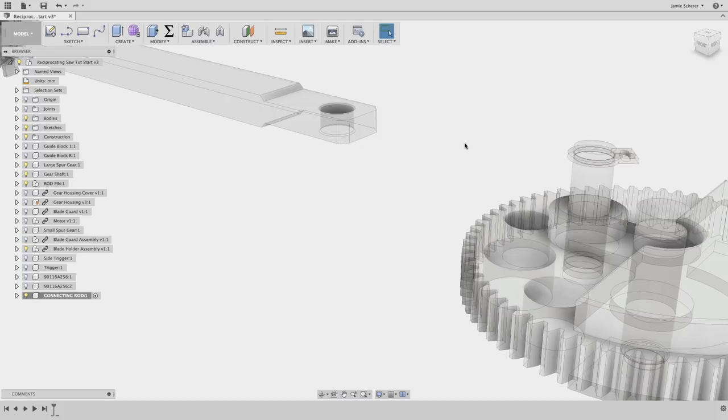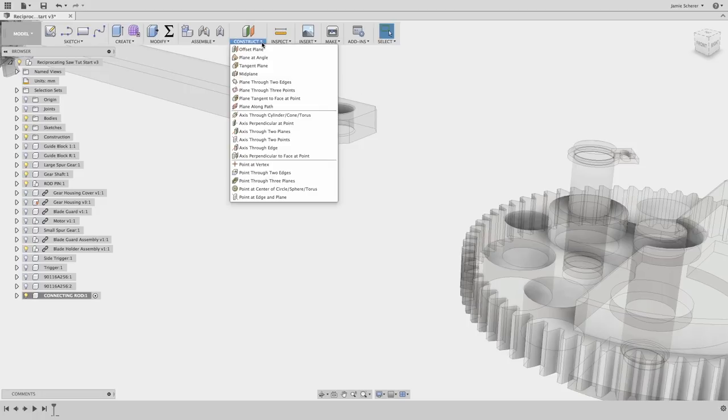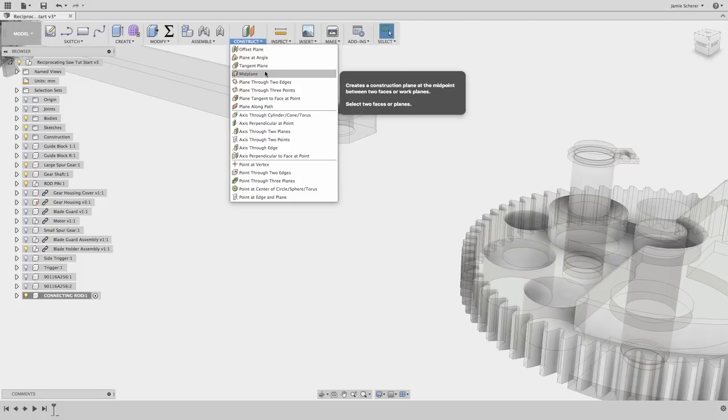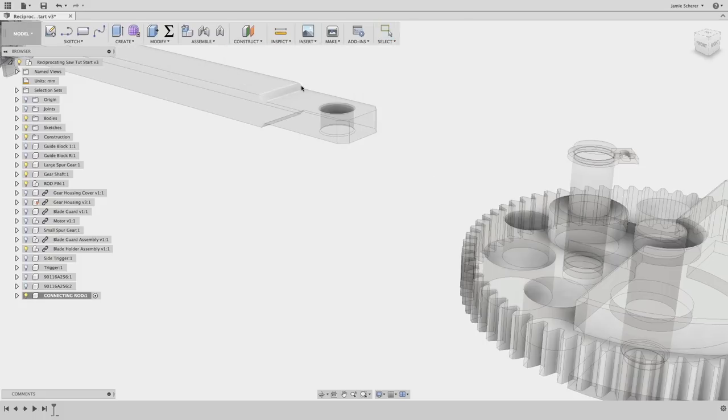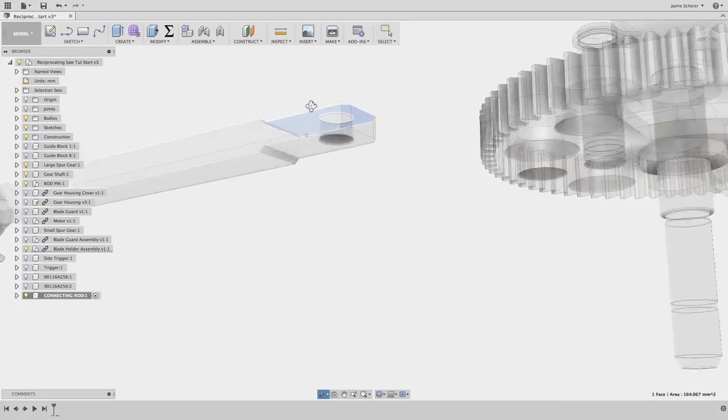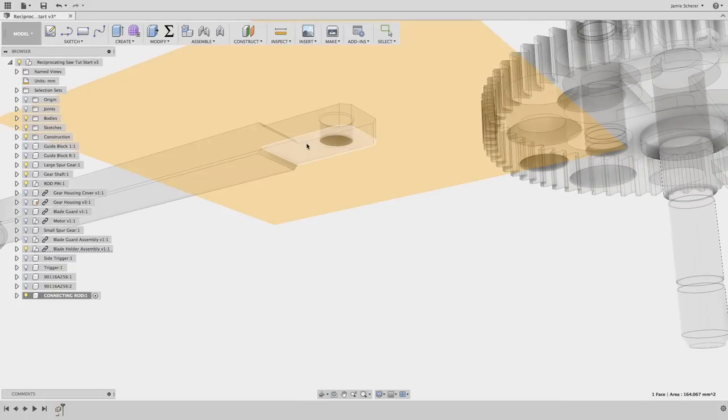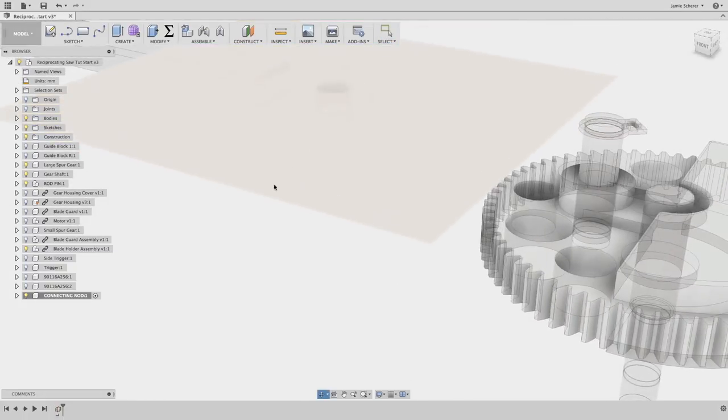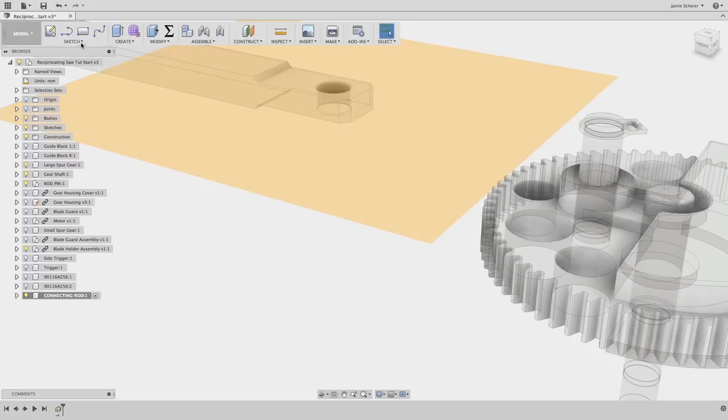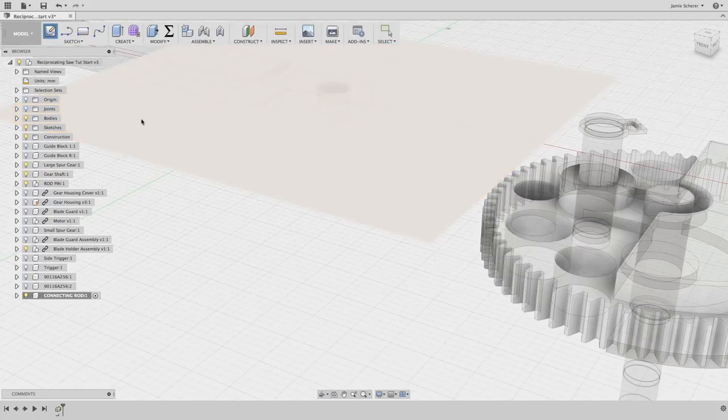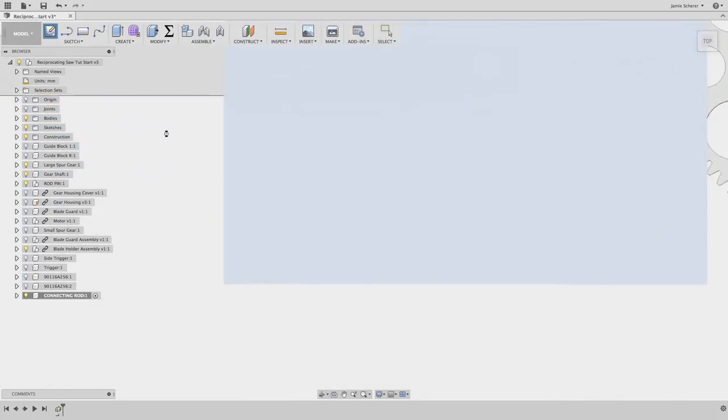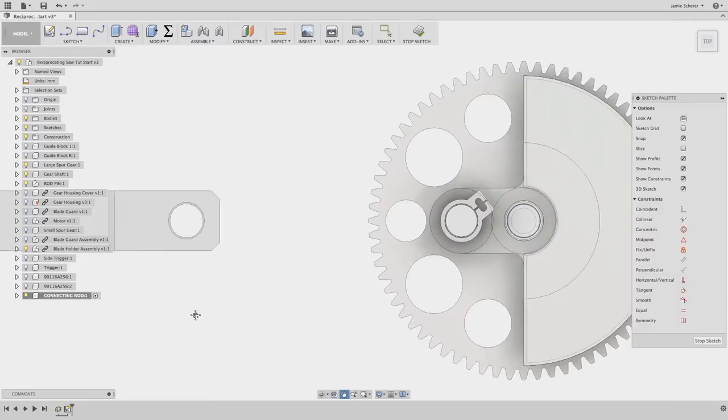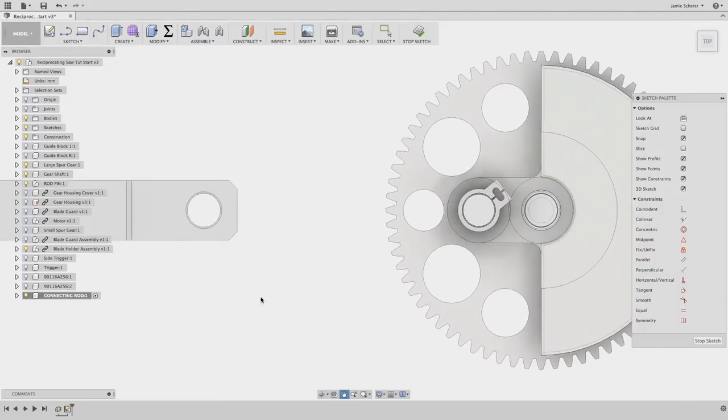Once I create a new component, I'm going to create a construction plane between the faces of the blade assembly that the connector will drive. I'll use the midplane tool to create a plane between two faces. Now let's create a sketch to build 2D geometry on. I'll select my construction plane to place my sketch, and now I have a new sketch plane that I can start to create geometry with.